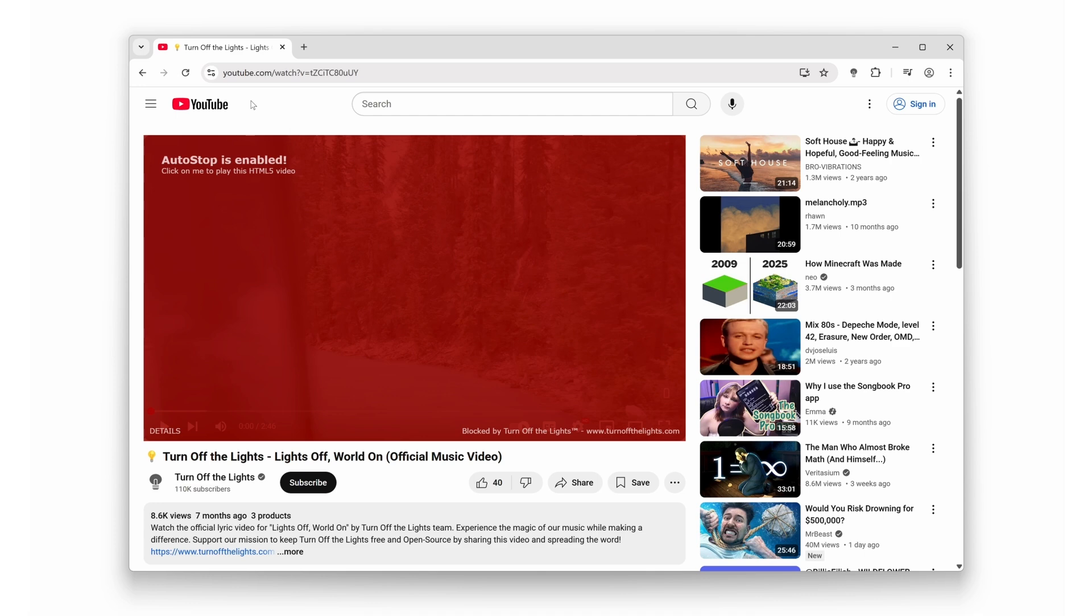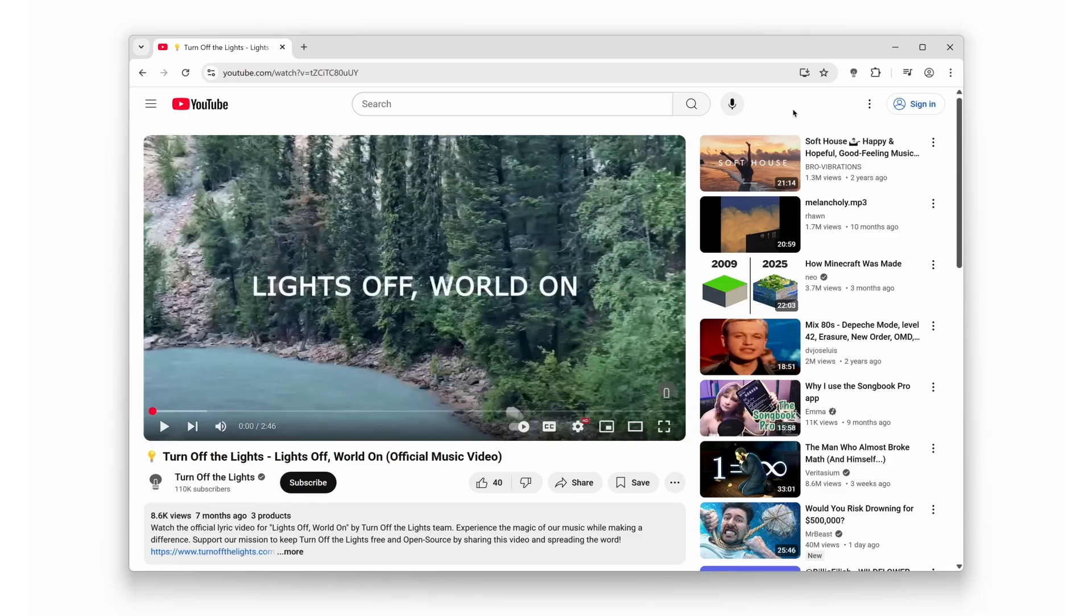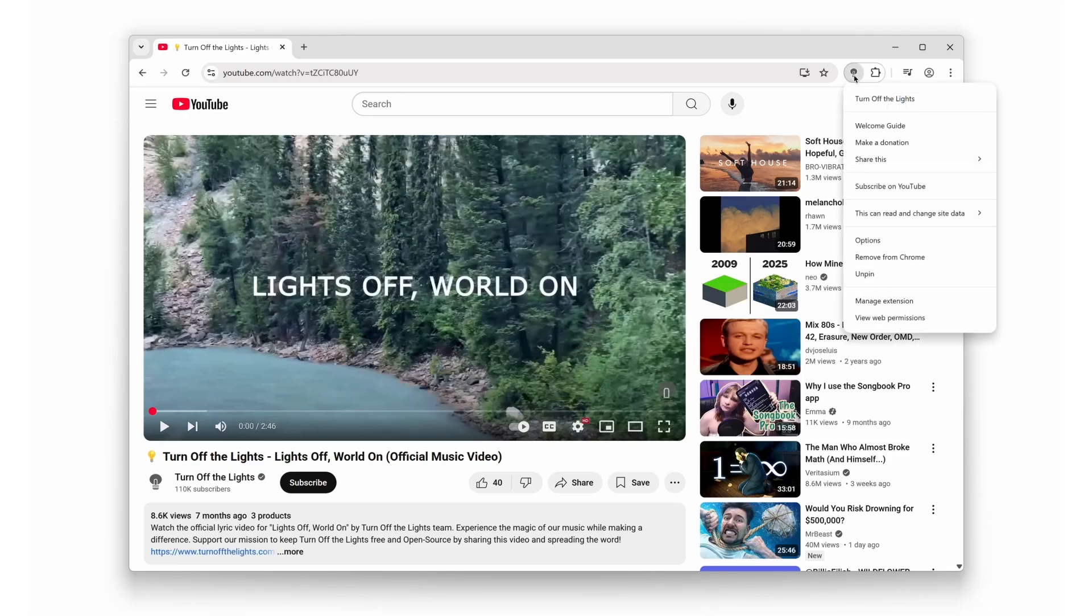Alright, let's get you set up in 30 seconds, ready? Go! First, click the turn off the lights extension icon in your browser toolbar. Bam!